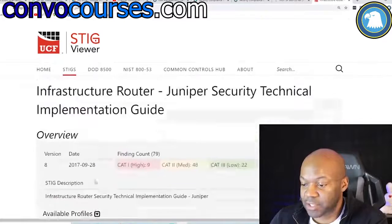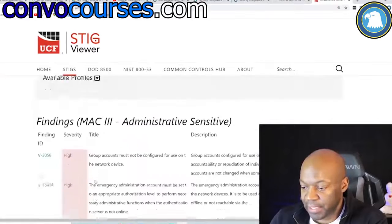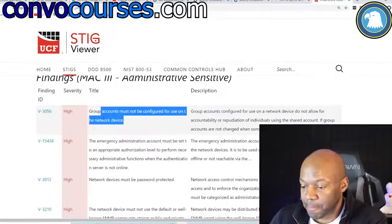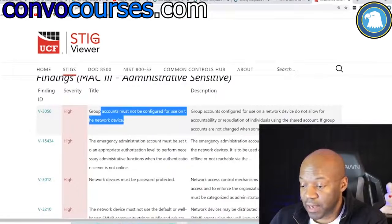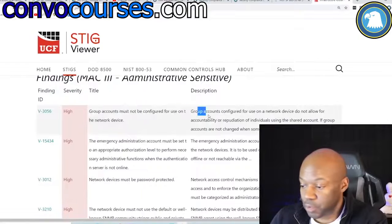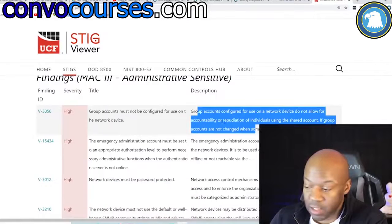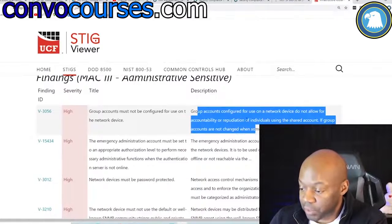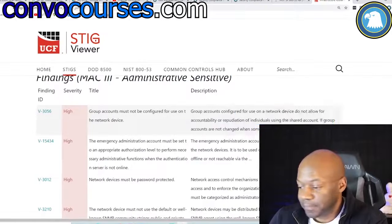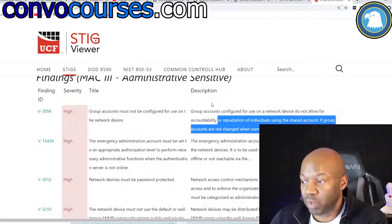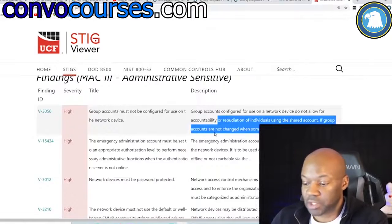For example, here's a Juniper router entry saying group accounts must be configured to use the network device — because group accounts on a network device do not allow for accountability or repudiation of the individual. This is telling you exactly what you should see and implement as a security person.